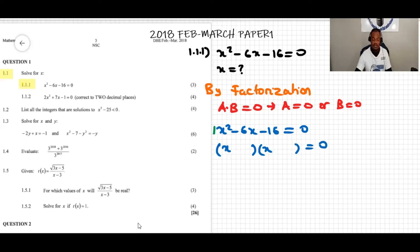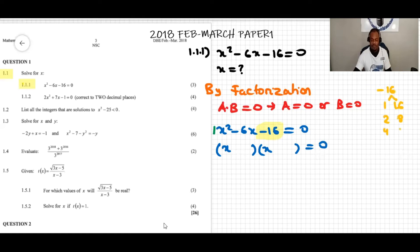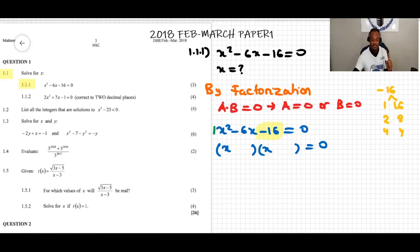Now we consider the last term, which is negative 16. We list all factor pairs of 16: 1 and 16, 2 and 8, and 4 and 4. From this list, we need to select the one pair whose sum equals the coefficient of the middle term, which is negative 6.